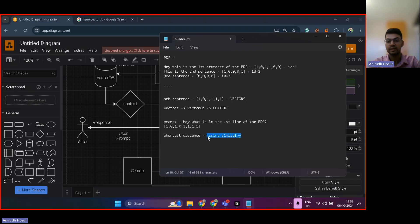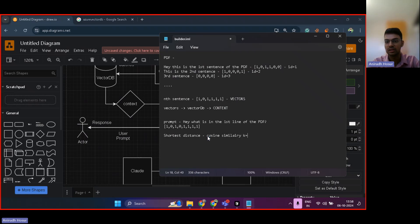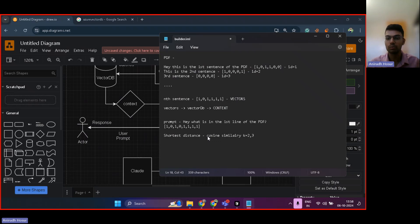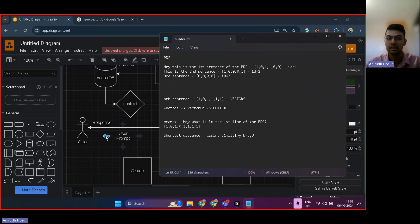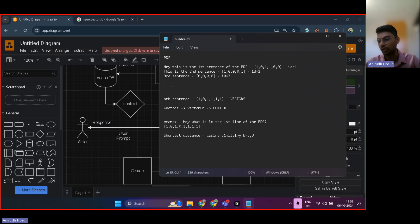And this cosine similarity is what gives the closest context. So, you can define your cosine similarity with k nearest to 2 or 3. So, this basically shows the top 2, 3 most closest vectors to this vector over here. And this vector is essentially this question, which is this prompt. And that's how you get a response from the RAG, which gives the most strongest response, closest to the PDF.